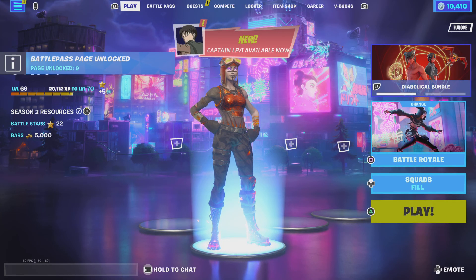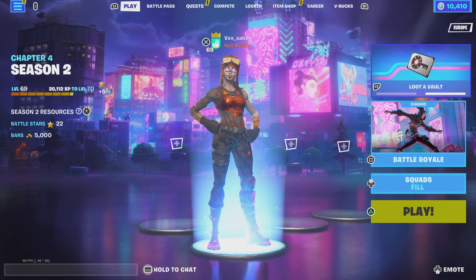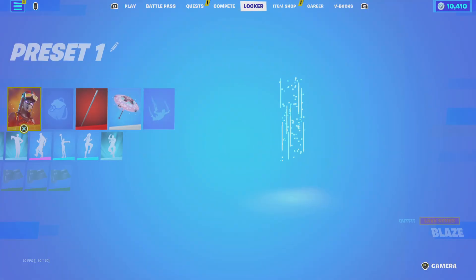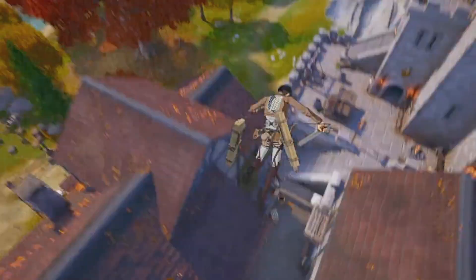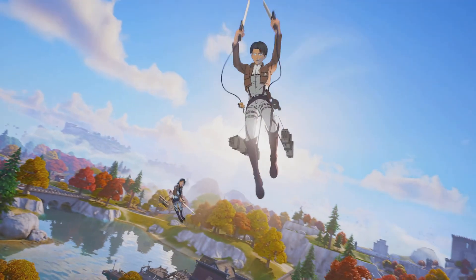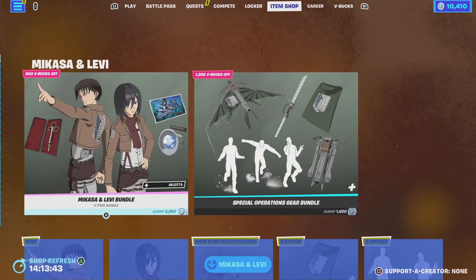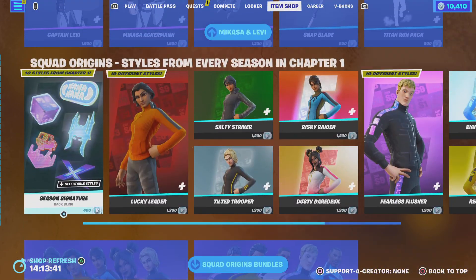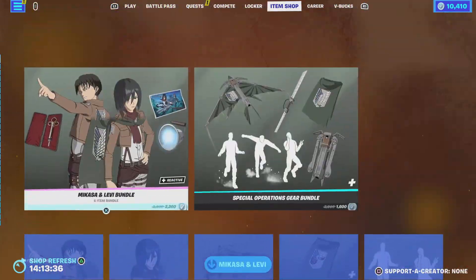Attack on Titan is here and it's time to check out the item shop. Looks like we're only getting Levi and Mikasa - that's kind of disappointing. I was expecting to get another one, like Armin as well.